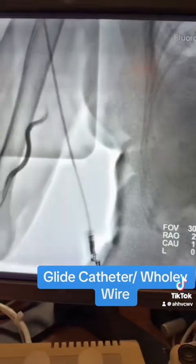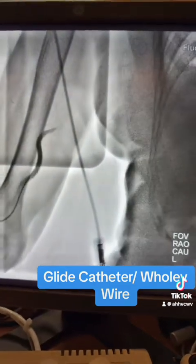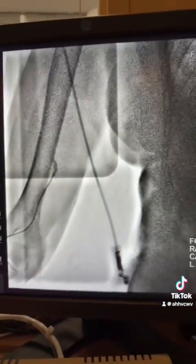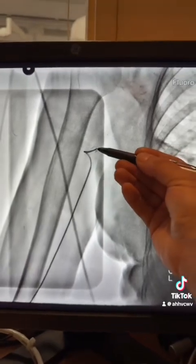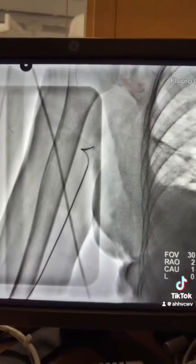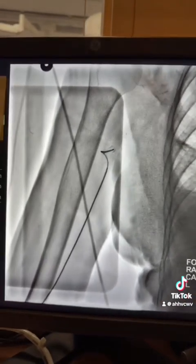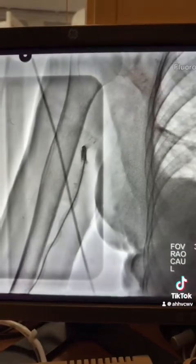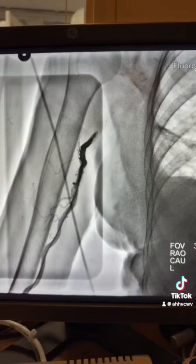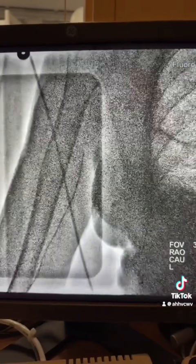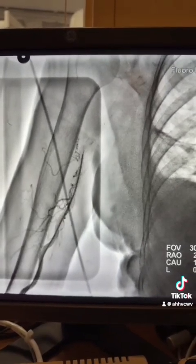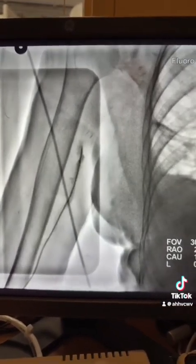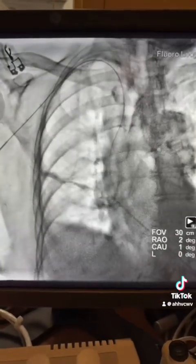Once the wire is advanced, also in the brachial-axillary area there is another lesion, as you see here. The workhorse wire got stuck here, so I have to take pictures with the Glidecath, then advance the workhorse wire again.